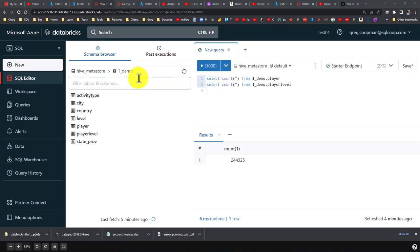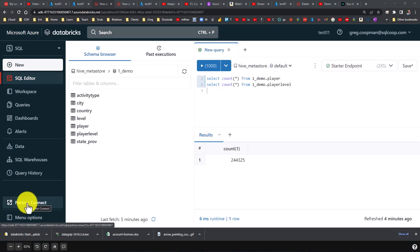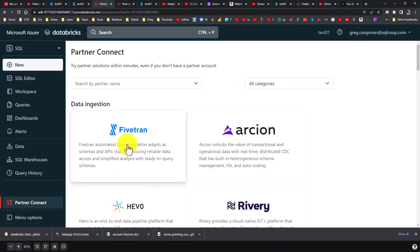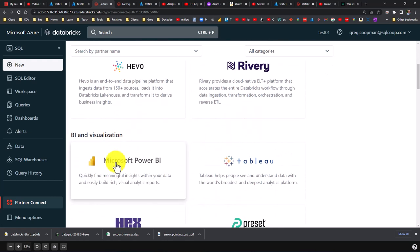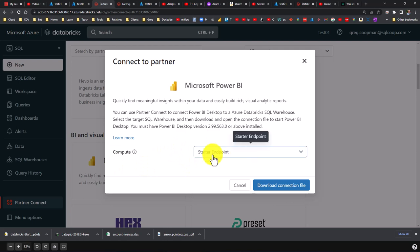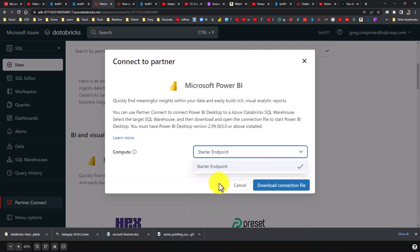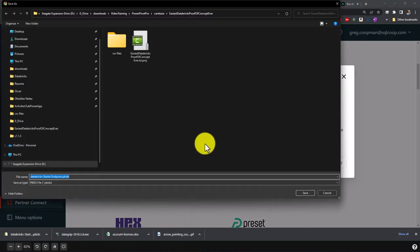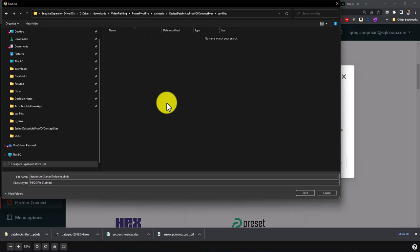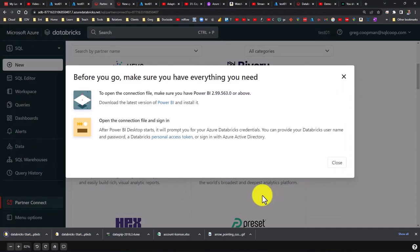Everything is done now except for two pieces: the Power BI connection and the report. We're going to try to access this data from Power BI and build a report. First we go to Partner Connect — this is the easy way and it works well. We go to Partner Connect, come down and see Microsoft Power BI, and click on that button. It's going to ask what your endpoint is — the name of mine is Starter Endpoint. I'm going to download the connection file and save it to the folder I've been working with.